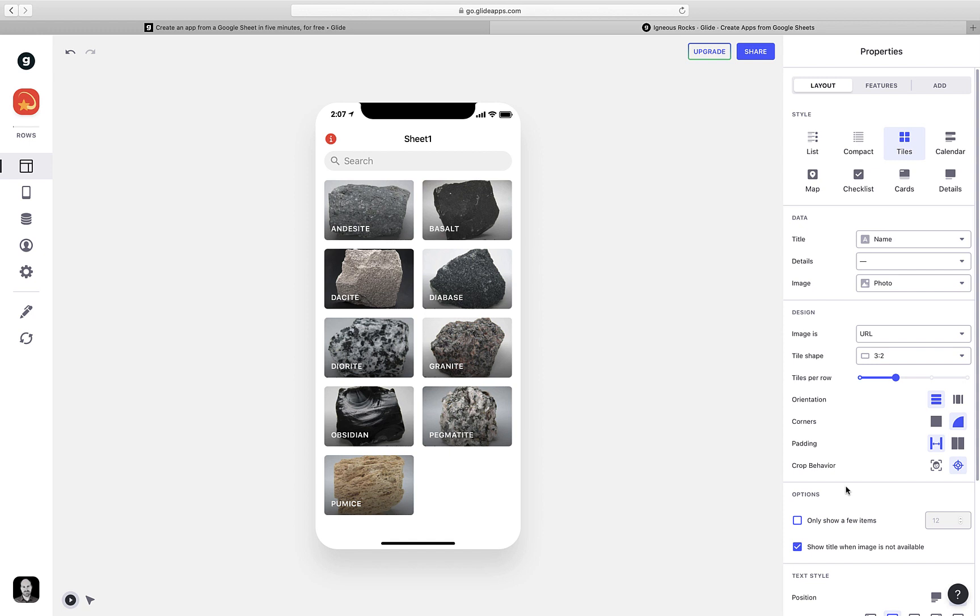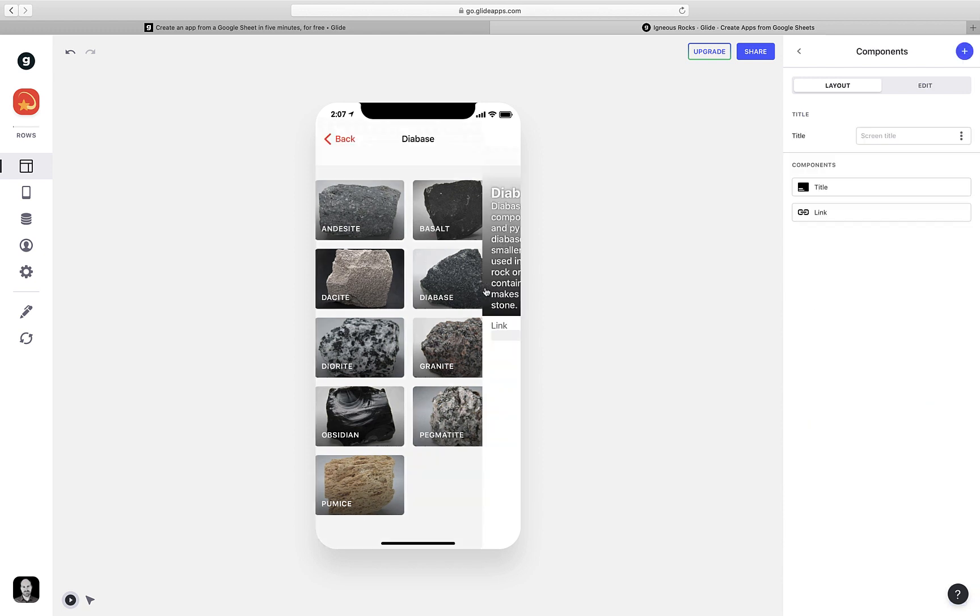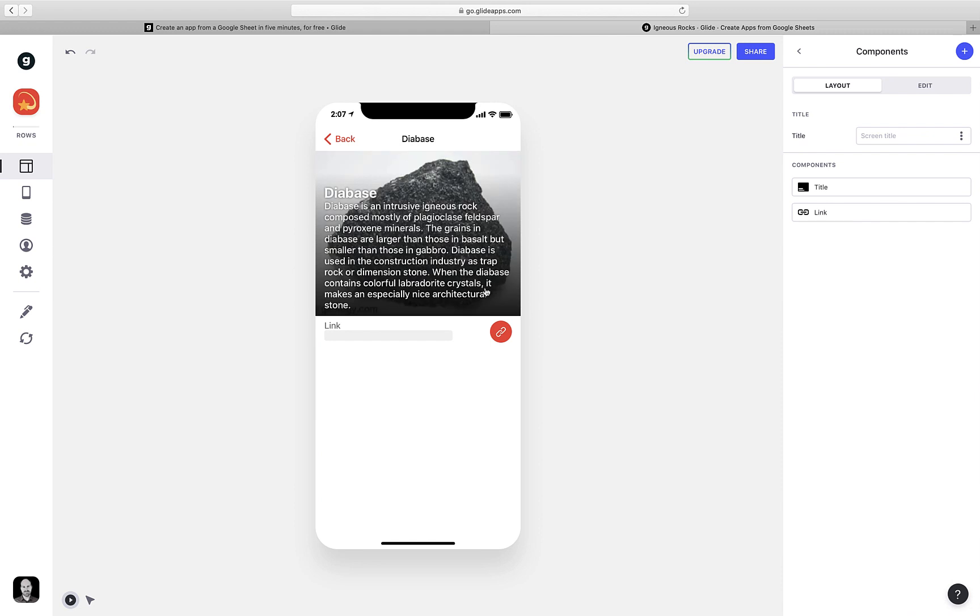Of course, I'm going through quickly here. We have lots more options, but we'll start with this. Now we're going to go into the detail view for each rock, or what the user would see when you tap on the rock.